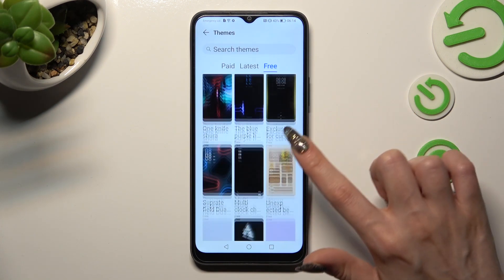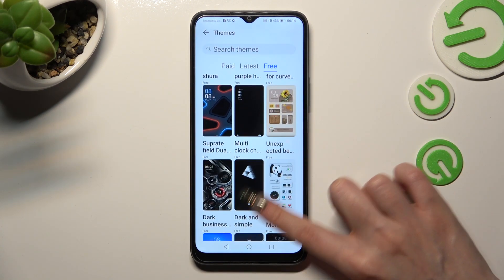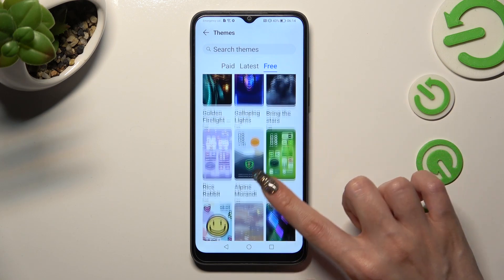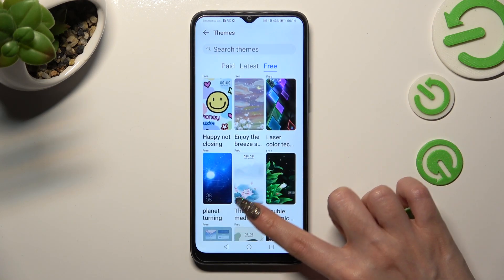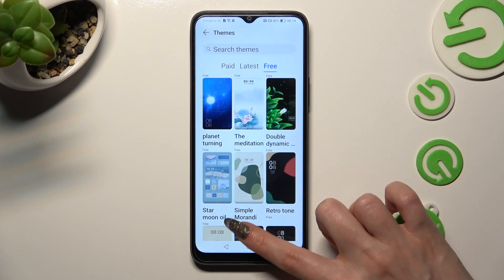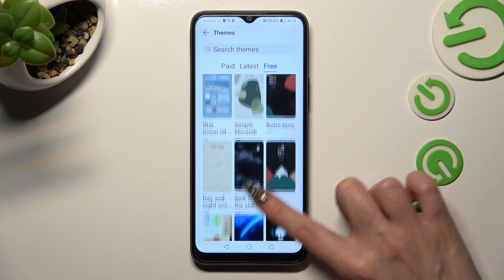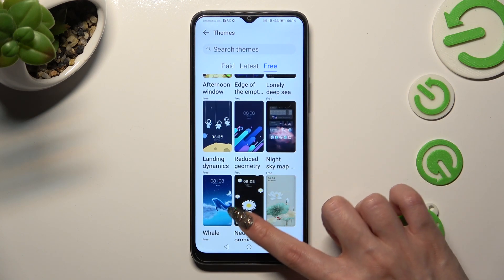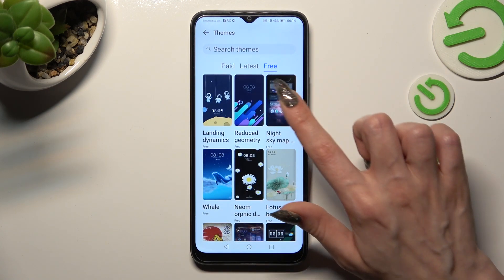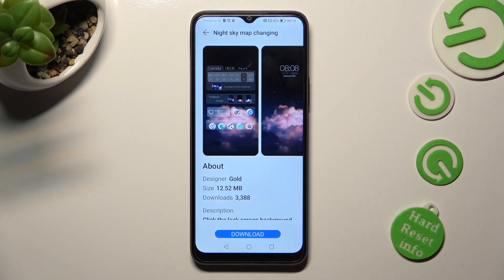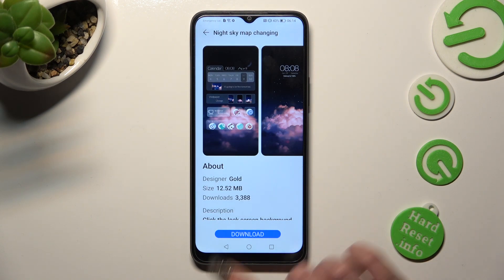Whatever you wish to do, when you've finished, click on the theme that you like the best. In my case, this one. Then click on Download at the bottom.